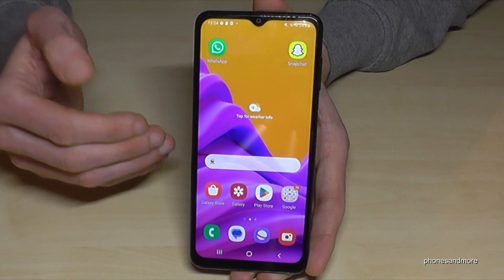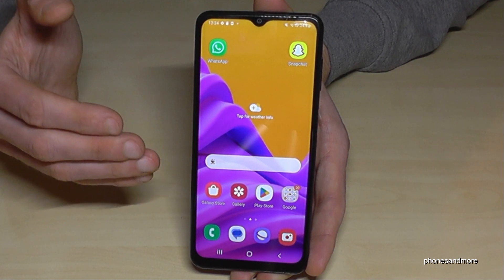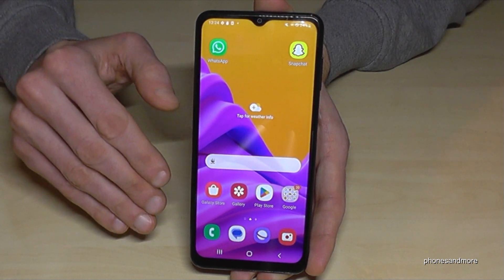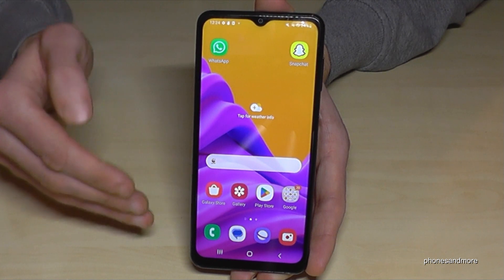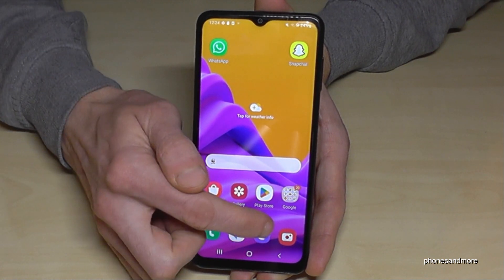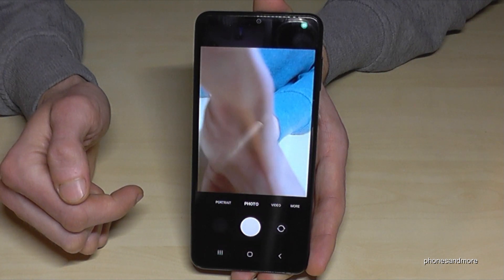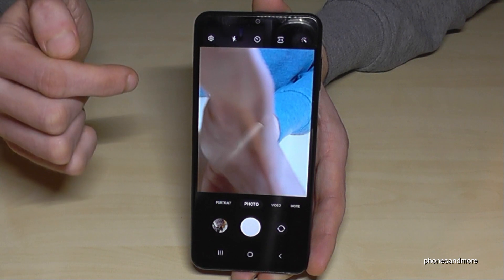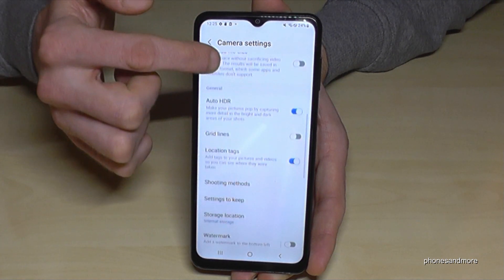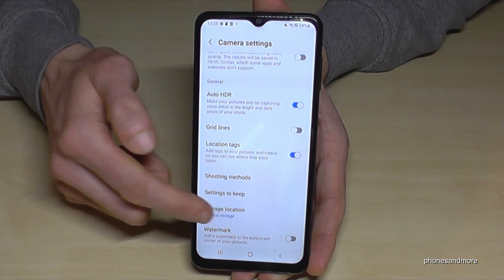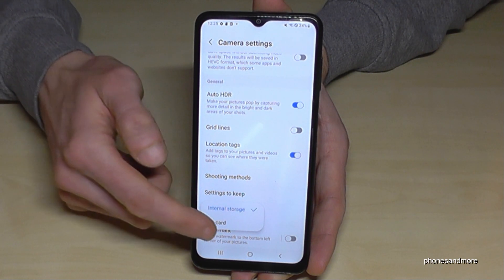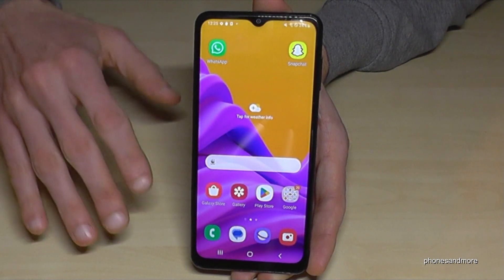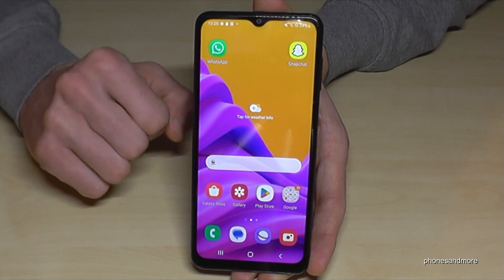If you want to save time, you can set something up in the camera settings so that future pictures and videos go directly to the SD card, meaning you don't have to transfer them manually. Just open the camera, go to settings, scroll down to 'Storage location', and switch it from internal storage to SD card. Now all future pictures and videos will go directly to your SD card.